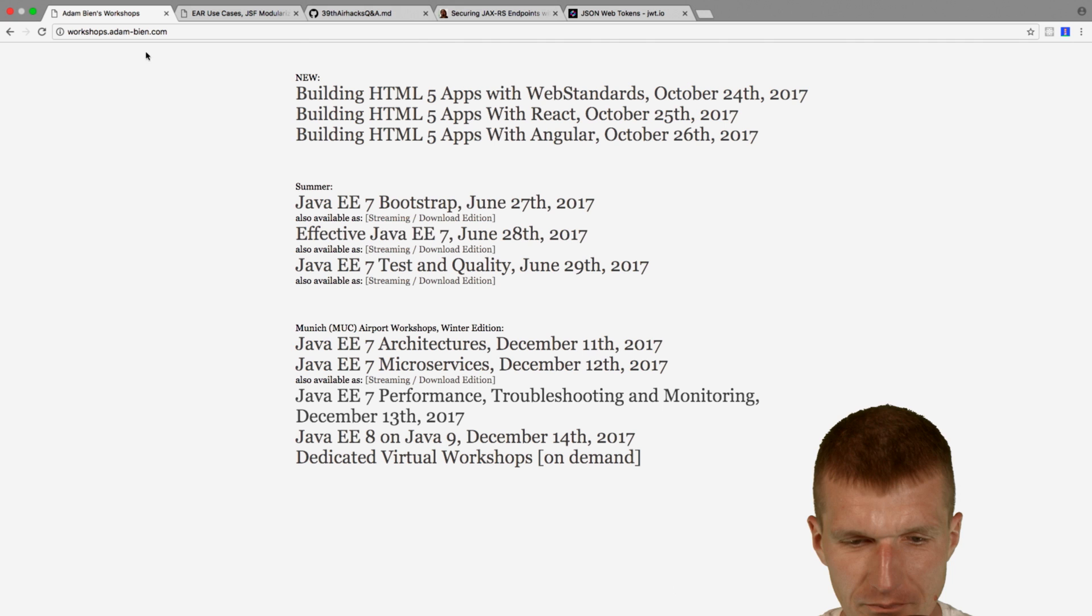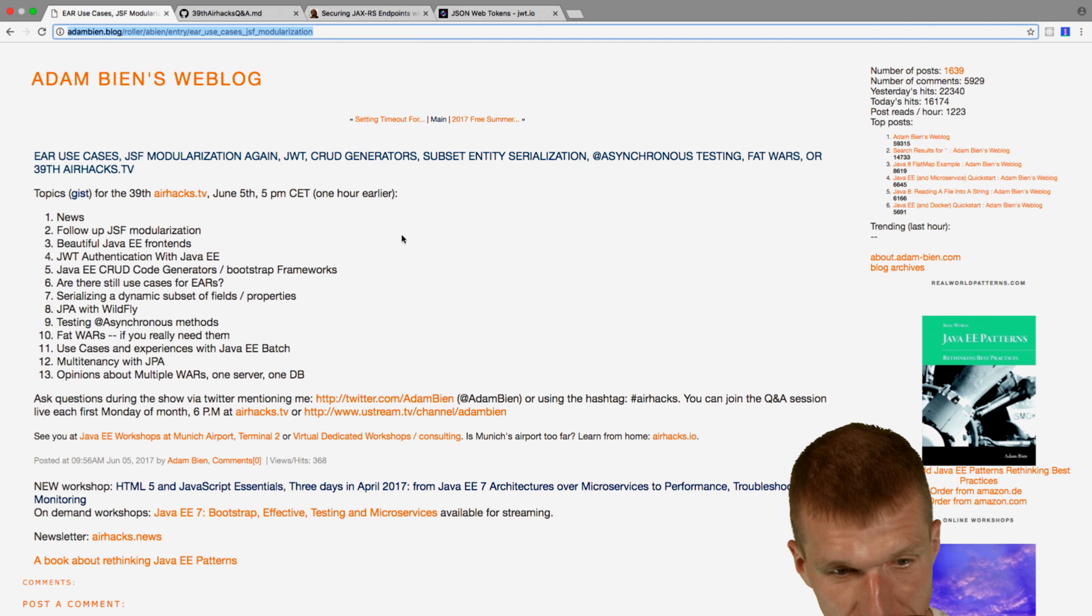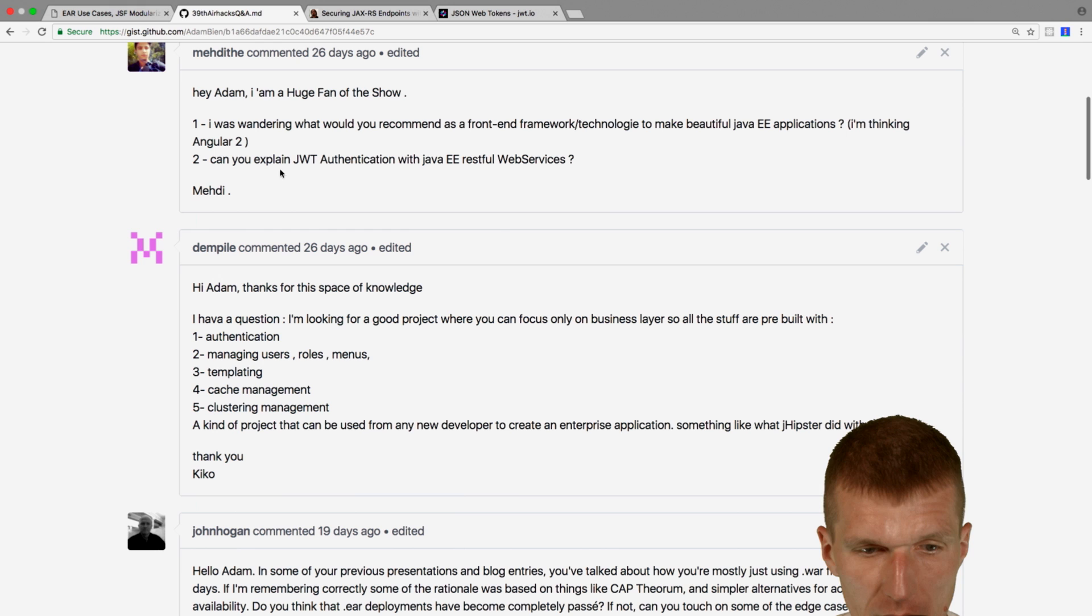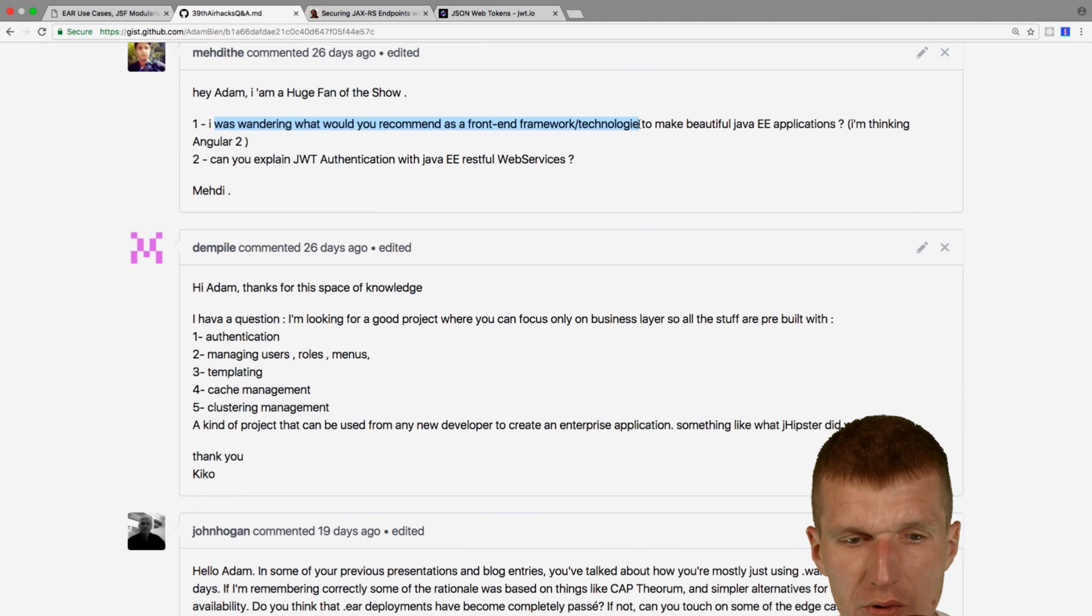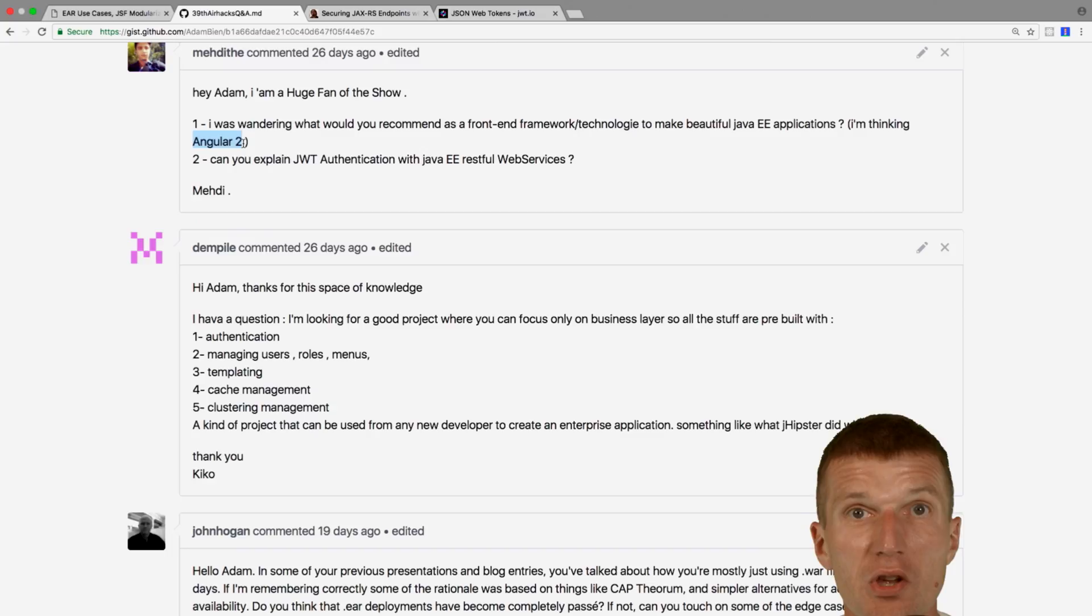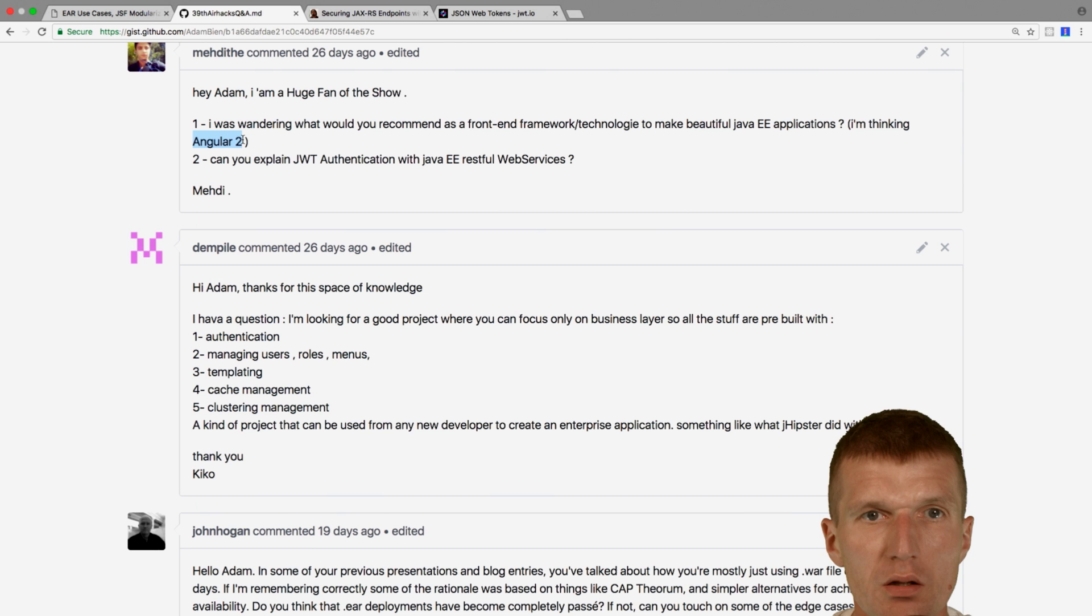Follow-up, beautiful Java E frontends is the next topic. And this is which frontend frameworks technologies I'm using for beautiful Java E apps. And he's thinking about Angular 2, which no more exists. We have AngularJS, which is Angular 1, and Angular 2. So Angular 2, I consider a little bit over-engineered.